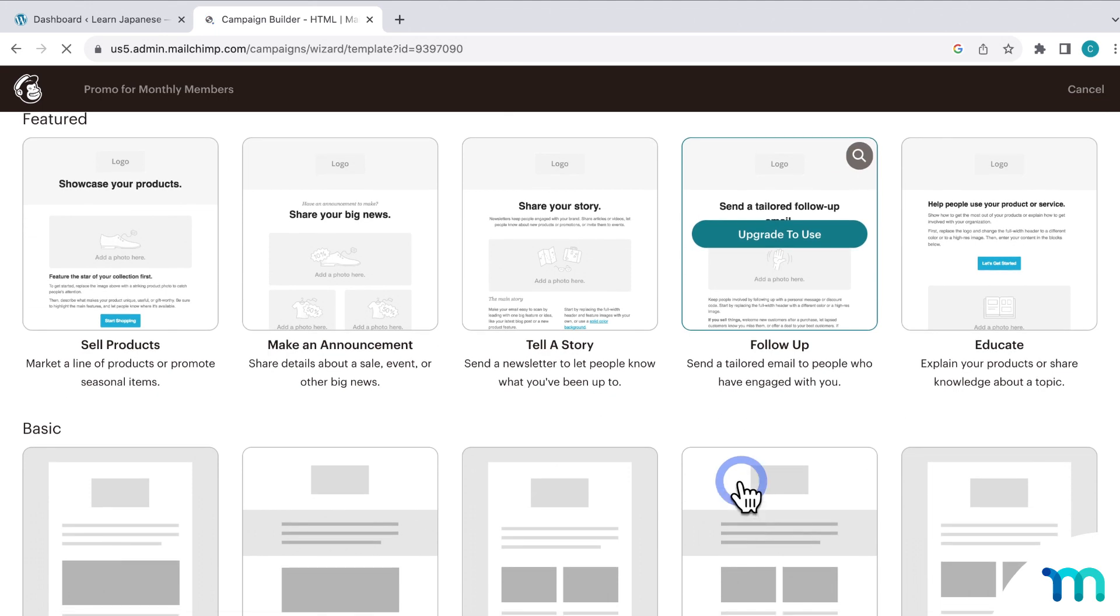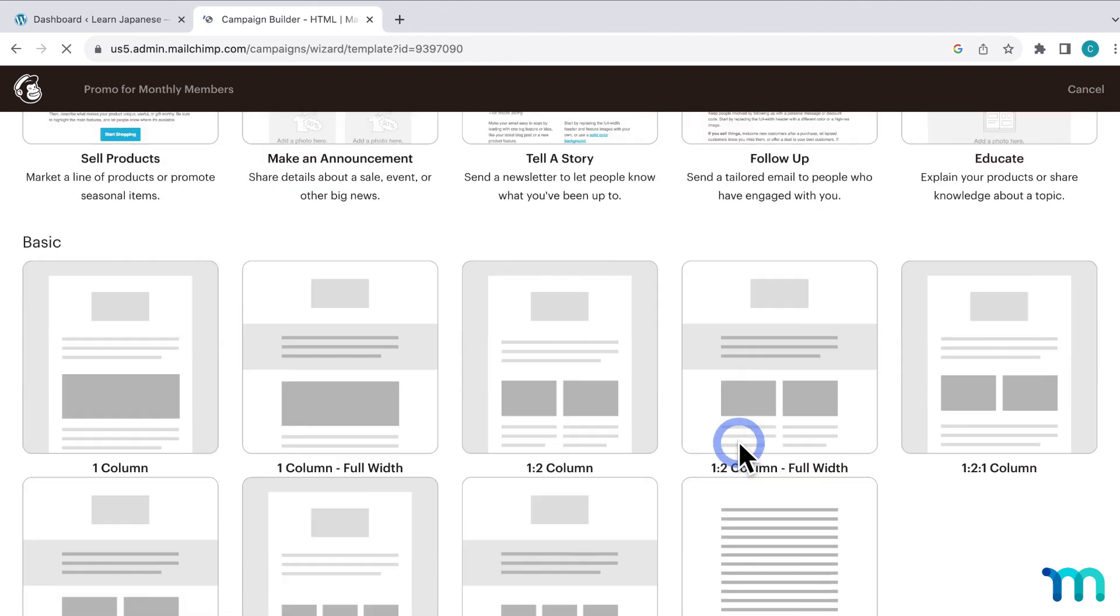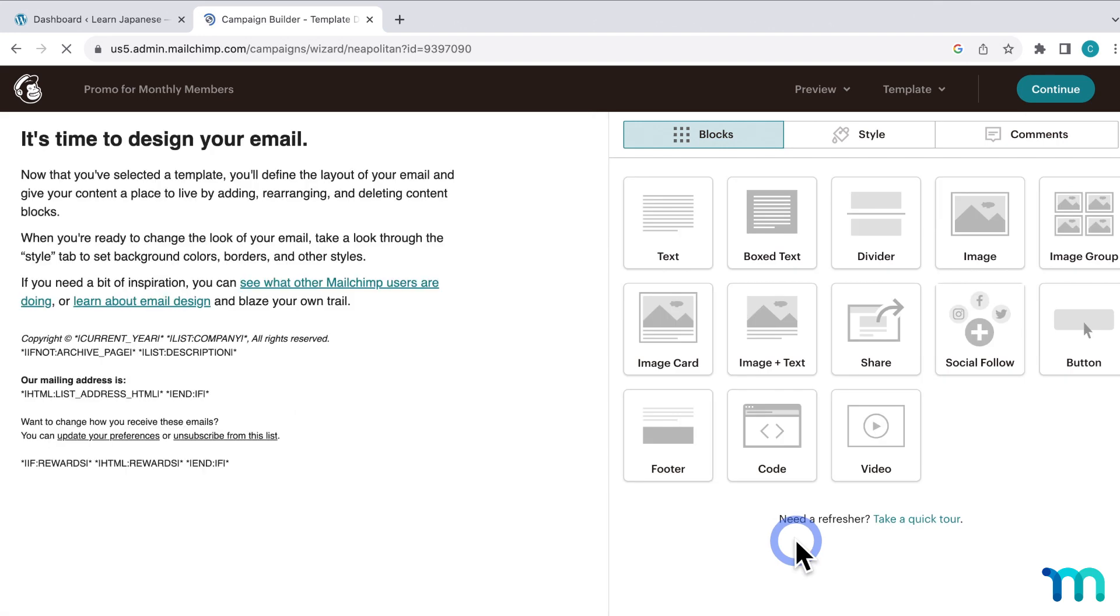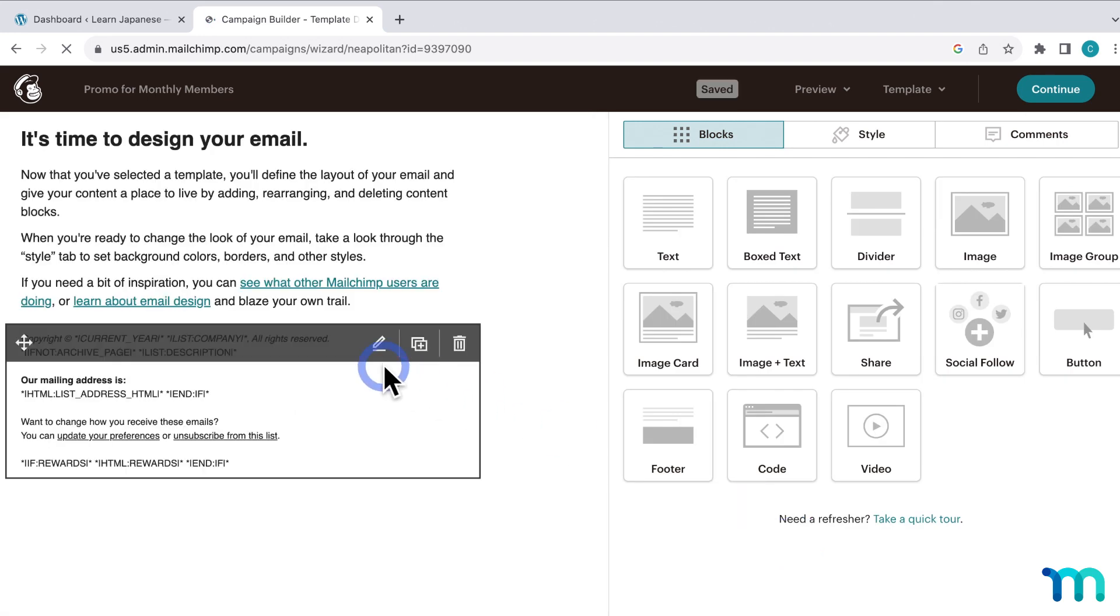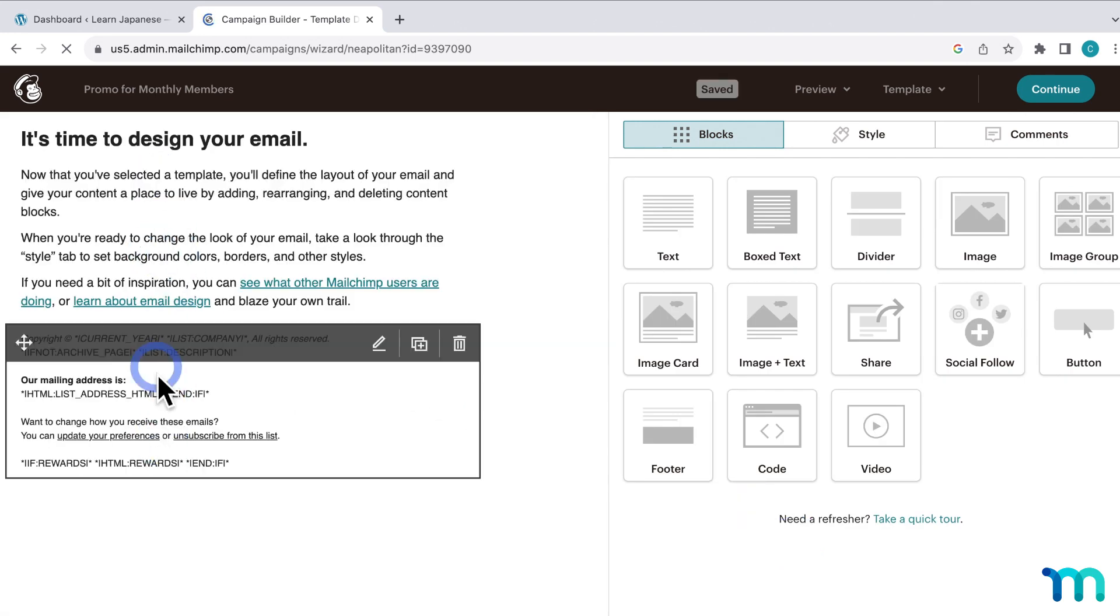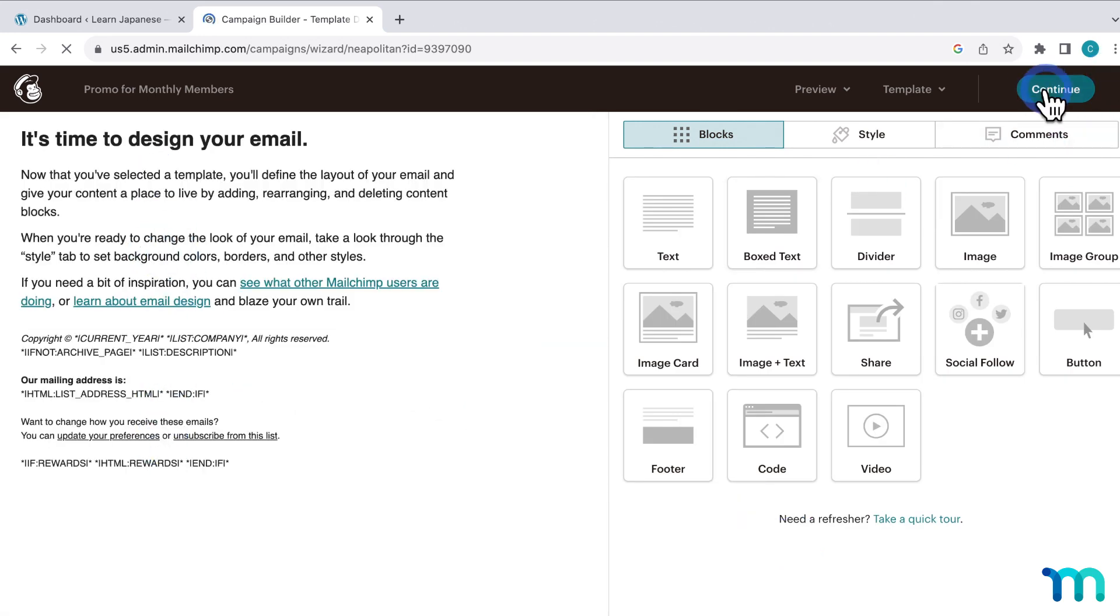And you can see here, Mailchimp's got a lot of templates that you can use. So I'll just select this very basic one here. And then you can edit your email here in the editor. And then click Continue.